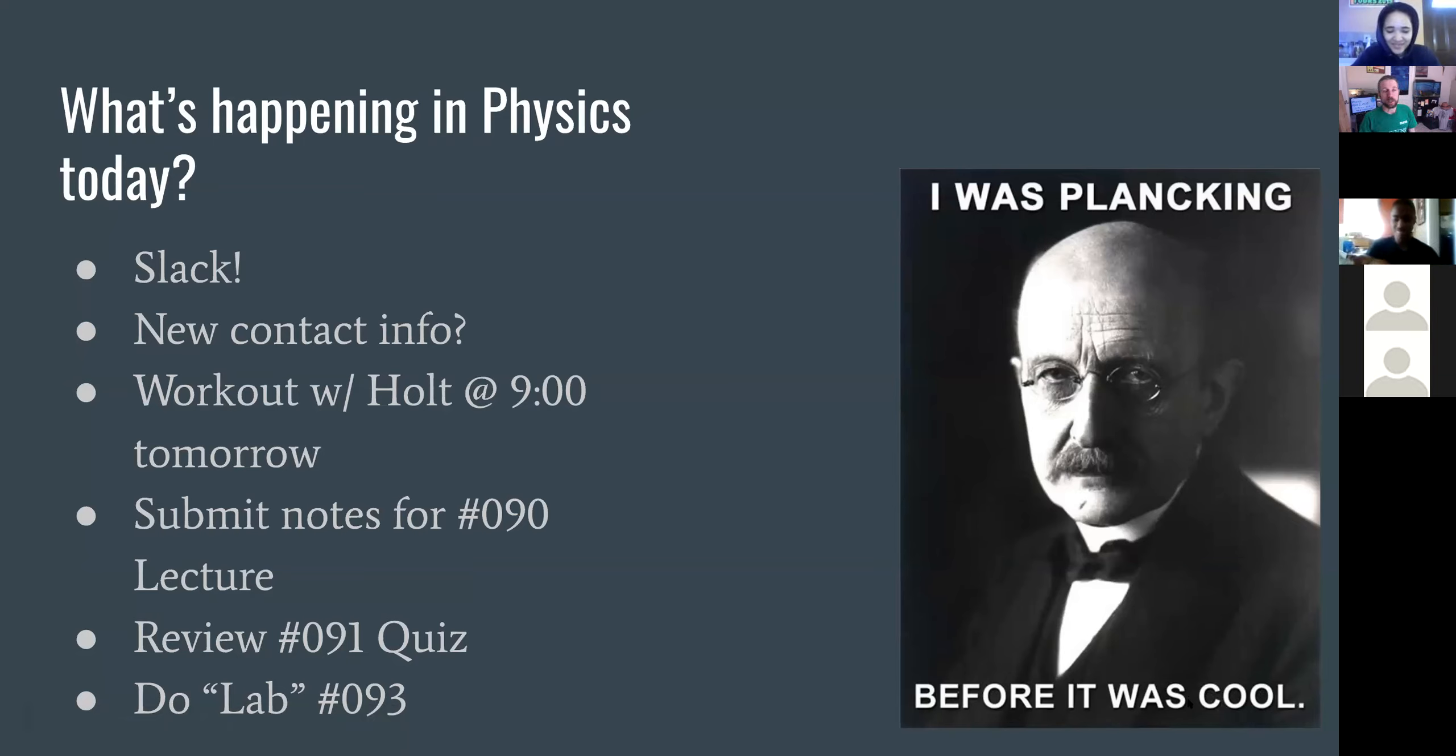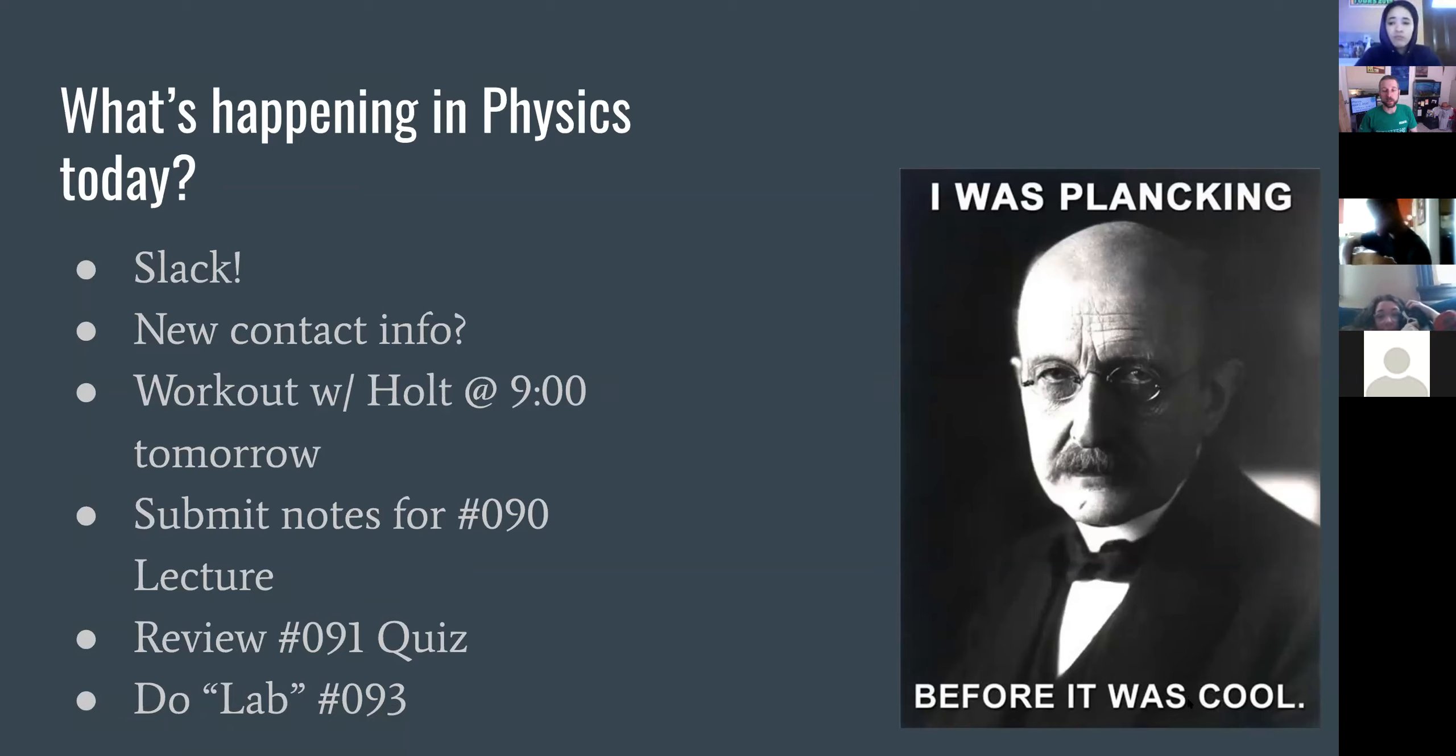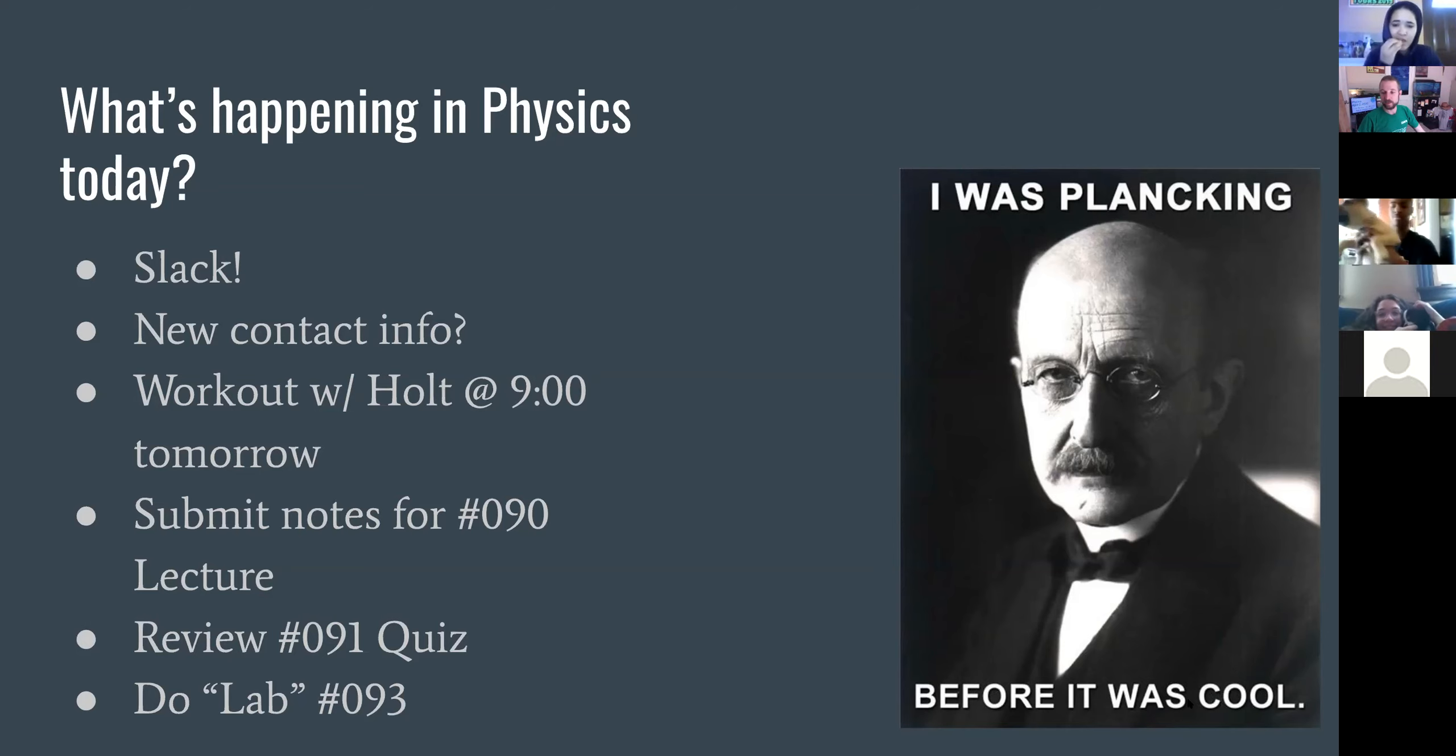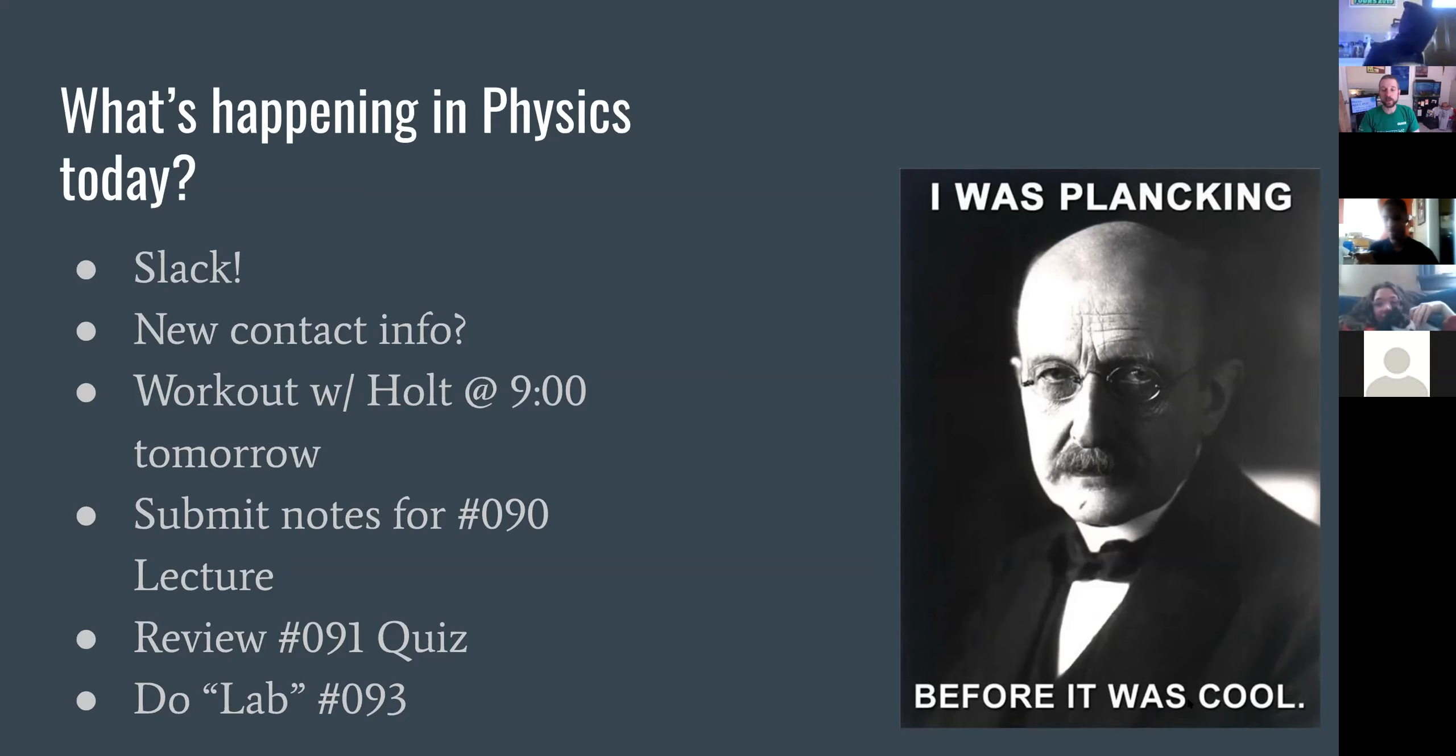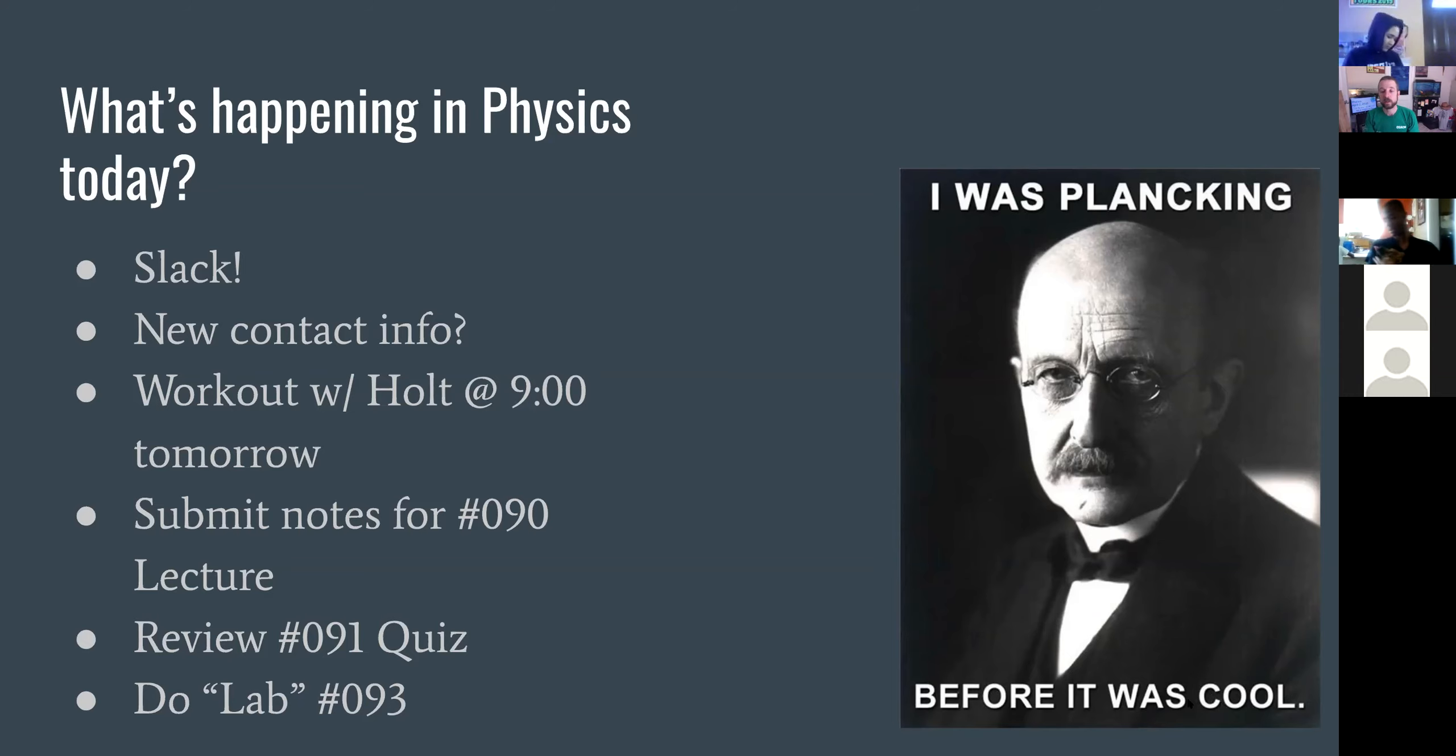Please make sure that you are logging on to Slack and allowing us to have these conversations. I will invite you to another channel. I'll make a private physics channel. You'll all be invited to it. We'll be able to talk physics. I can share documents with you.